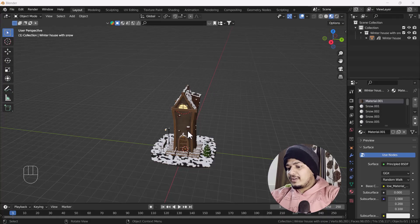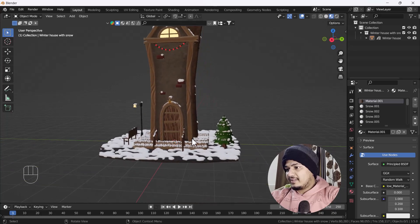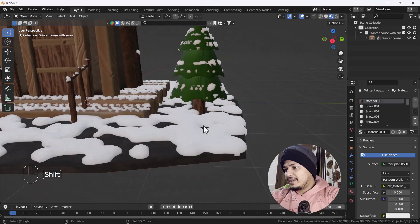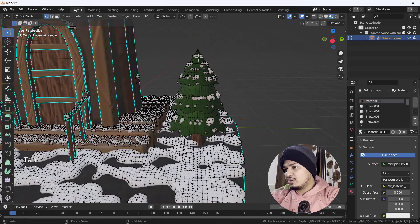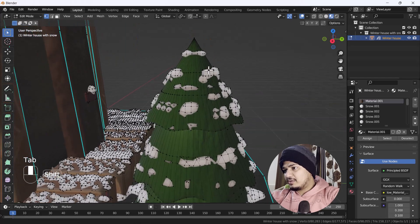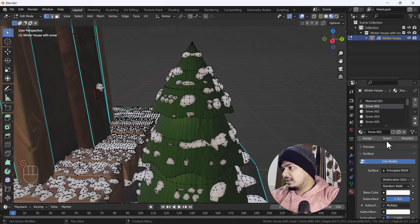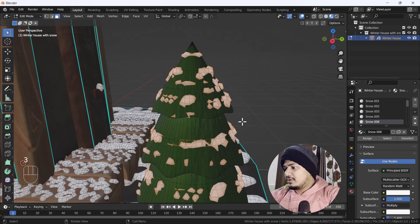Right now on my screen you can see we have a model where I have added some snow — it looks awesome. You can see the snow is applied all over the model, something like that. But now what I'm going to do is select only the snow parts and delete them.